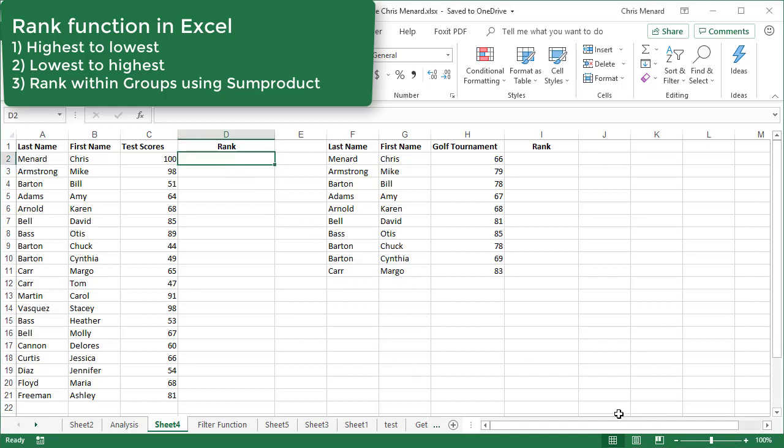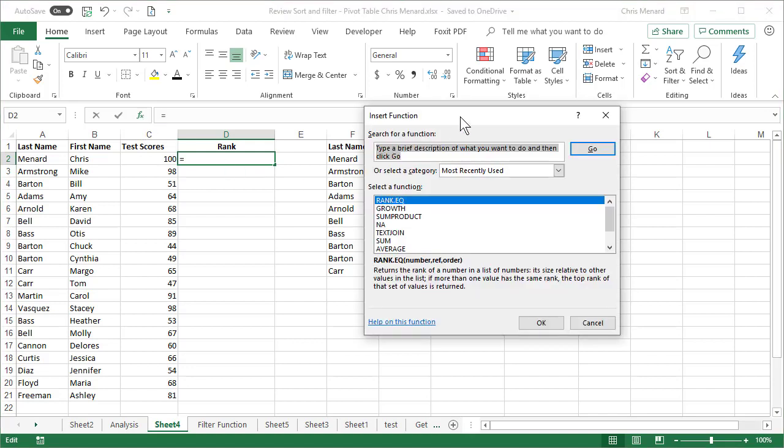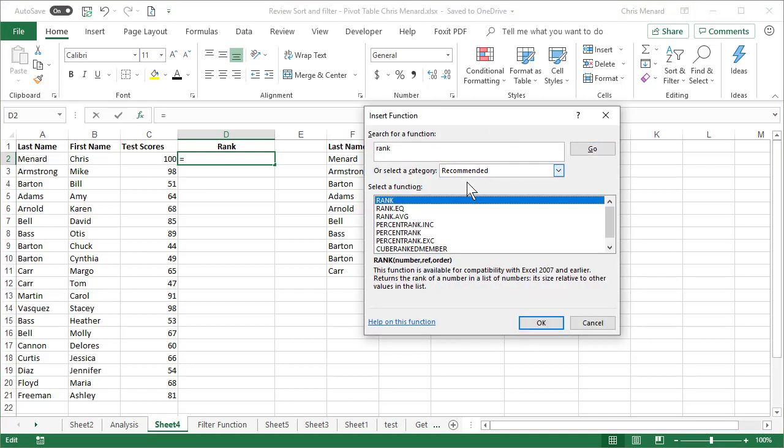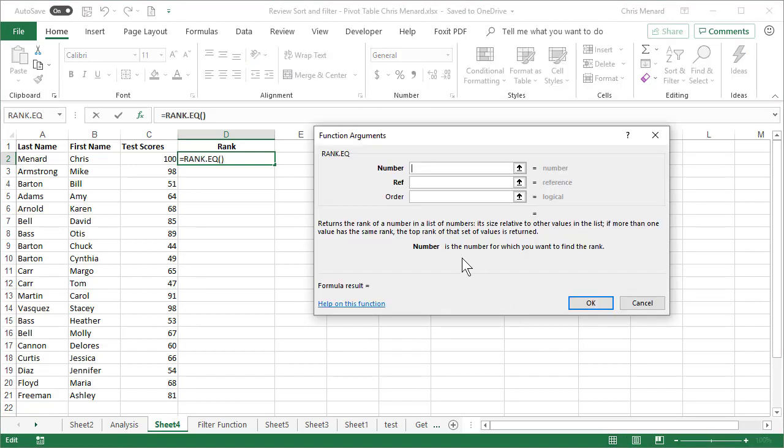So let's start off with the rank function highest to lowest. I have a list of test scores in column C. I'm going to go ahead and use insert function. I'm going to just type in rank, click on go. The first one that it shows is for compatibility with Excel 2007 and earlier. So go ahead and select rank.eq. Click OK.